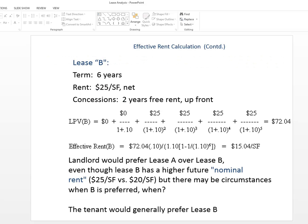In this case, we get a present value of $72.04, which is larger than we got in the previous lease because of course that was only five years. And note that the effective rent on this offer, if you will, if this is an offer from a landlord or tenant, is $15.04.